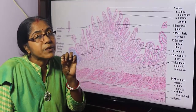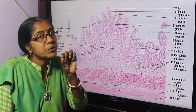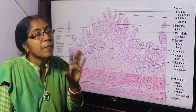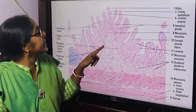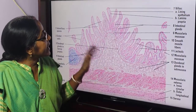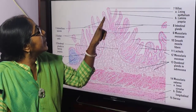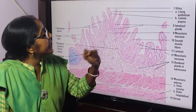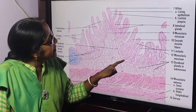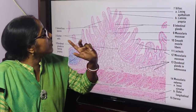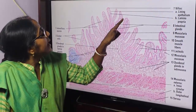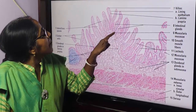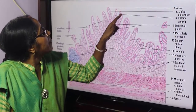Microvilli is the protrusion of cytoplasm into the cell membrane. Looking at the slide, this is the mucosa — lining epithelium, lamina propria, and muscularis mucosa. The lining epithelium and lamina propria form the villi structure.